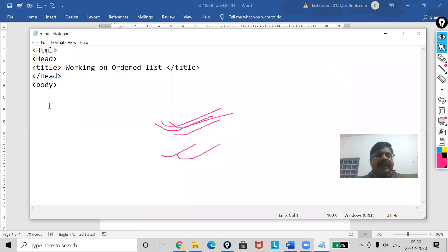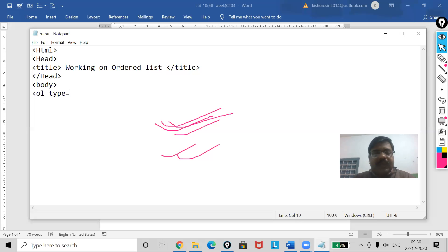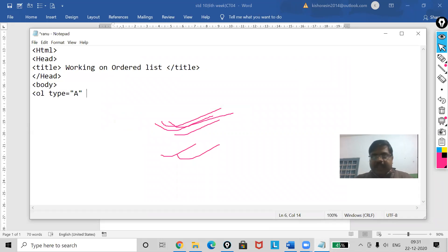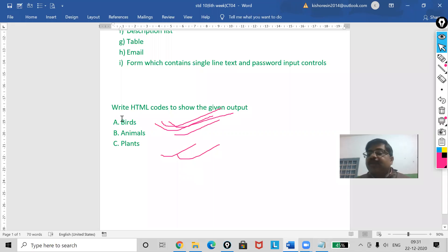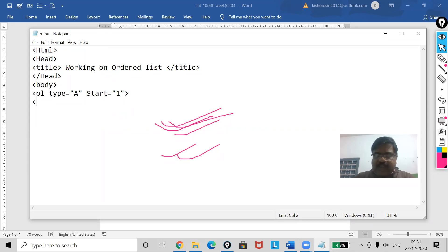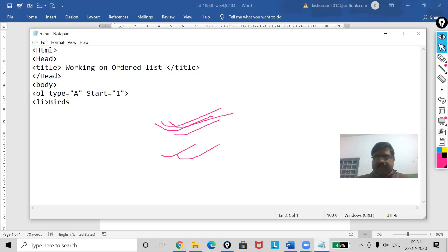Go to Notepad and use the ordered list tag. The type attribute — you can see it is letter type. For the start attribute, since we are starting from the beginning, use start equal to 1. Then add list items: Birds, Animals, Plants. Close the OL tag.